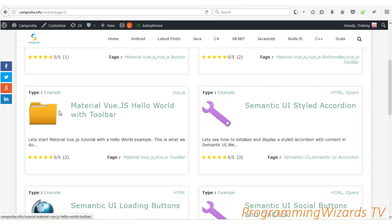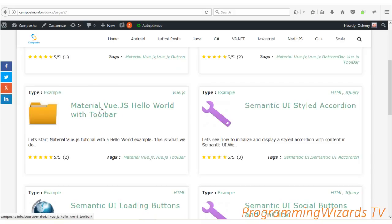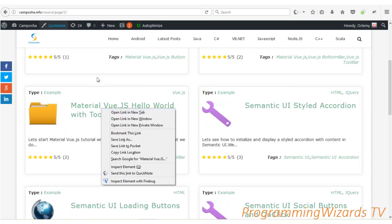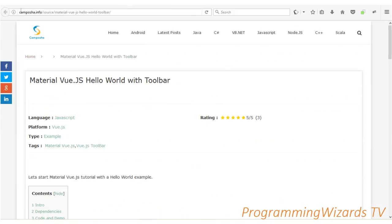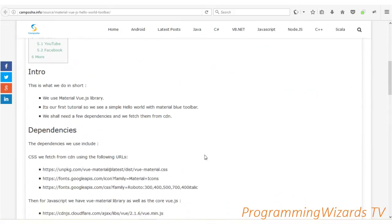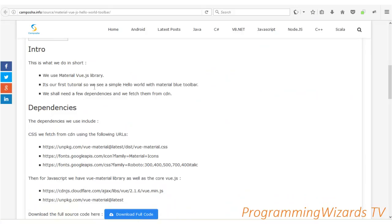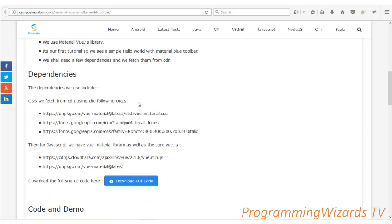You can see the source code on our sitcamposha.info - this is the course we're going to be covering. Navigate over to it: 'Material Vue Hello World with Vue.' We've already written a tutorial which we're going to be using as our guidance, using the Vue Material library - our client-side library.